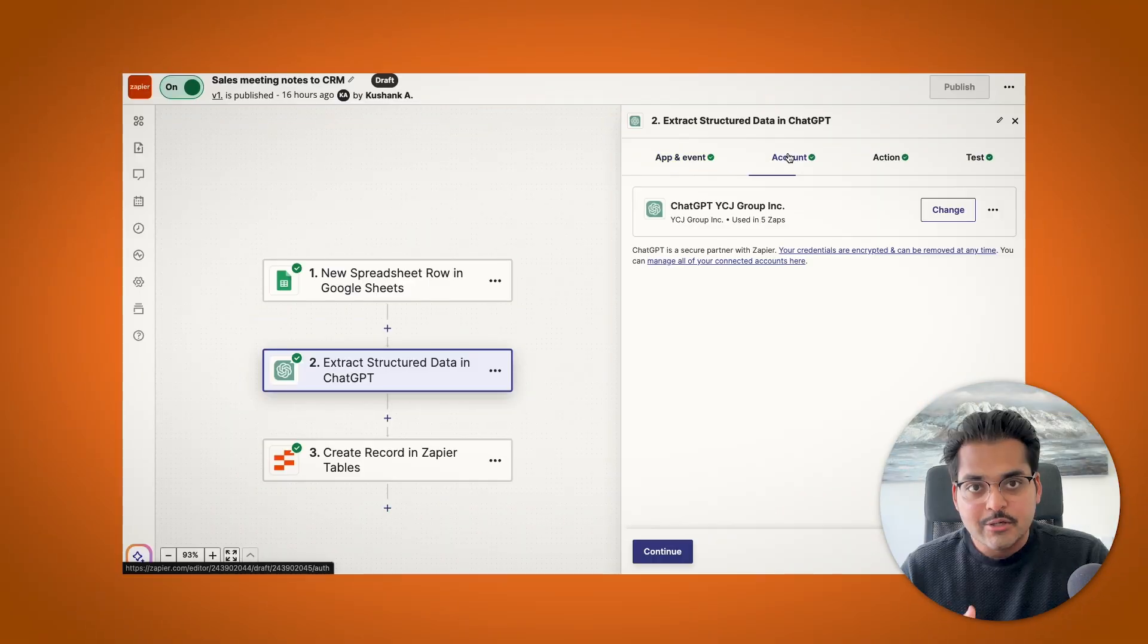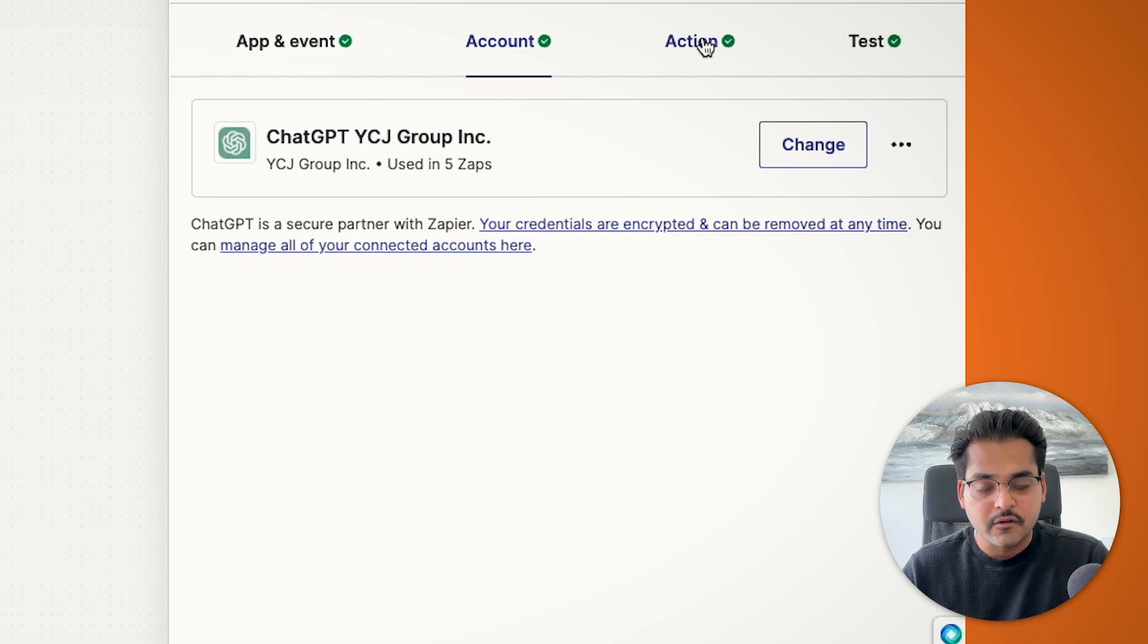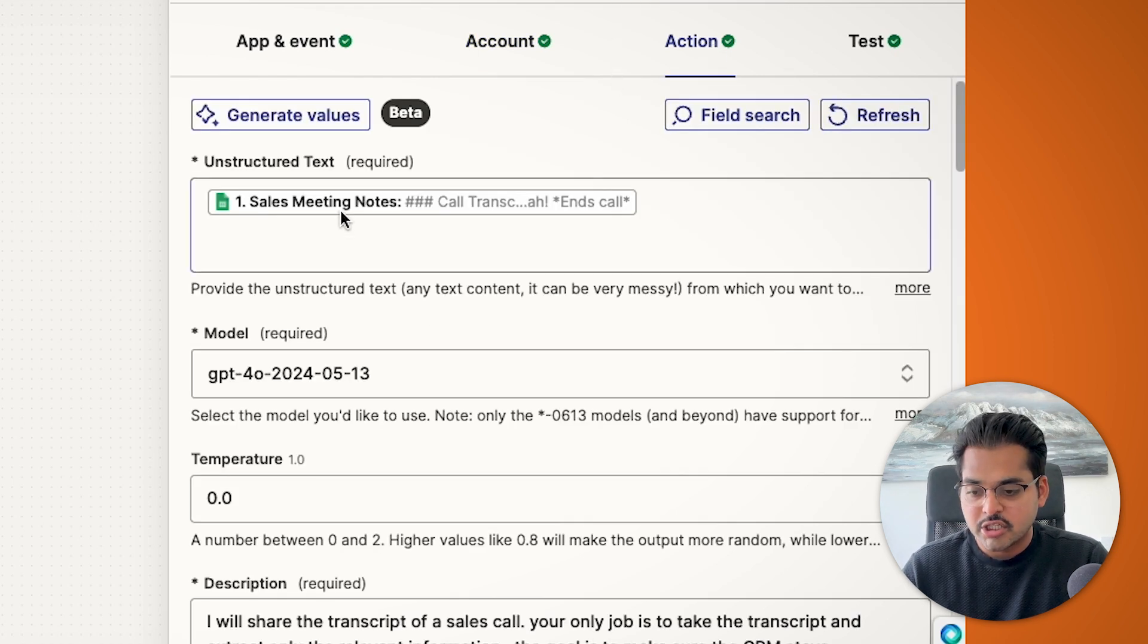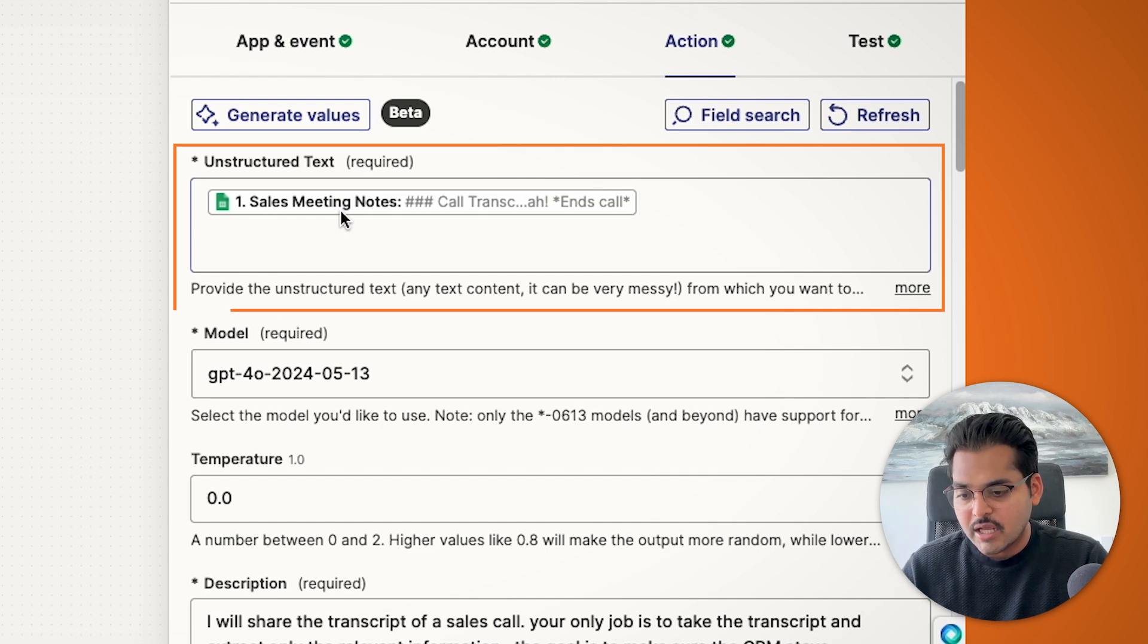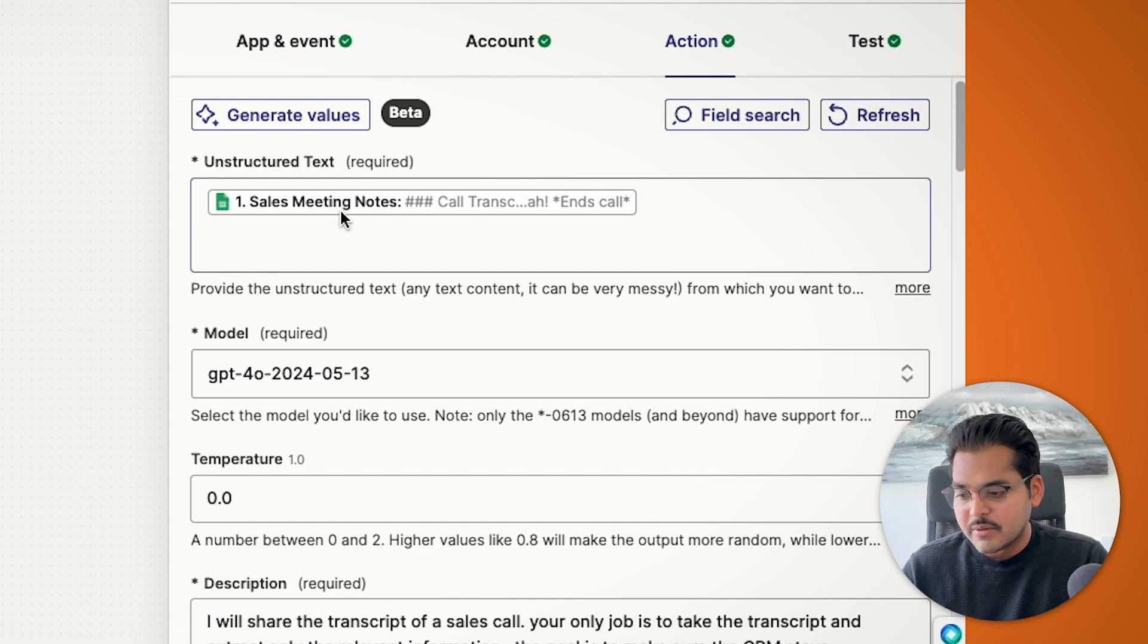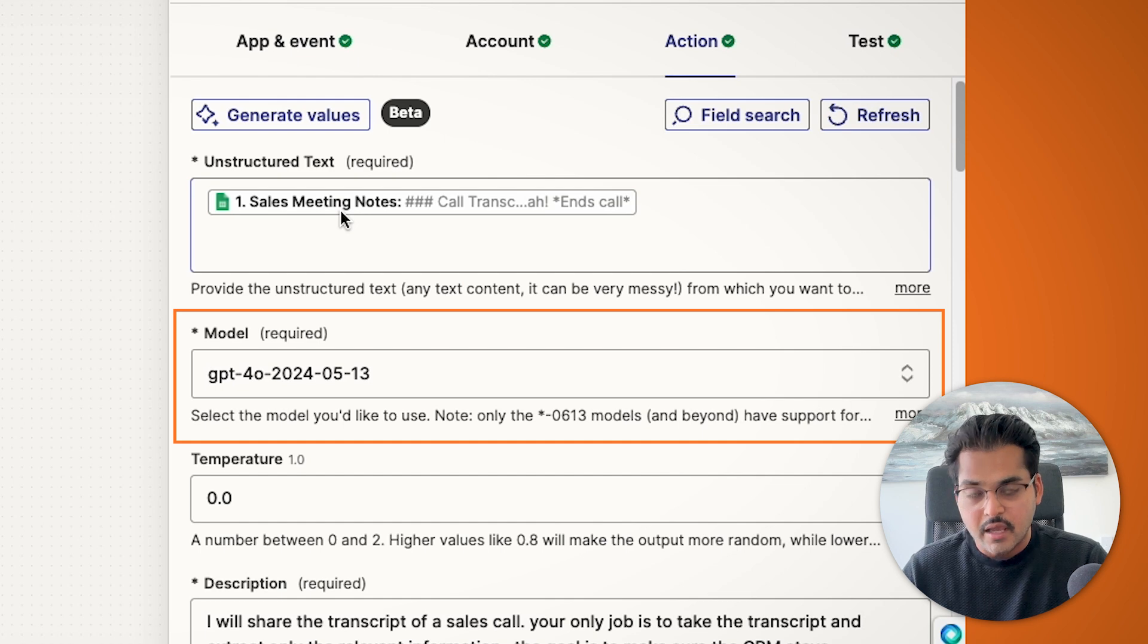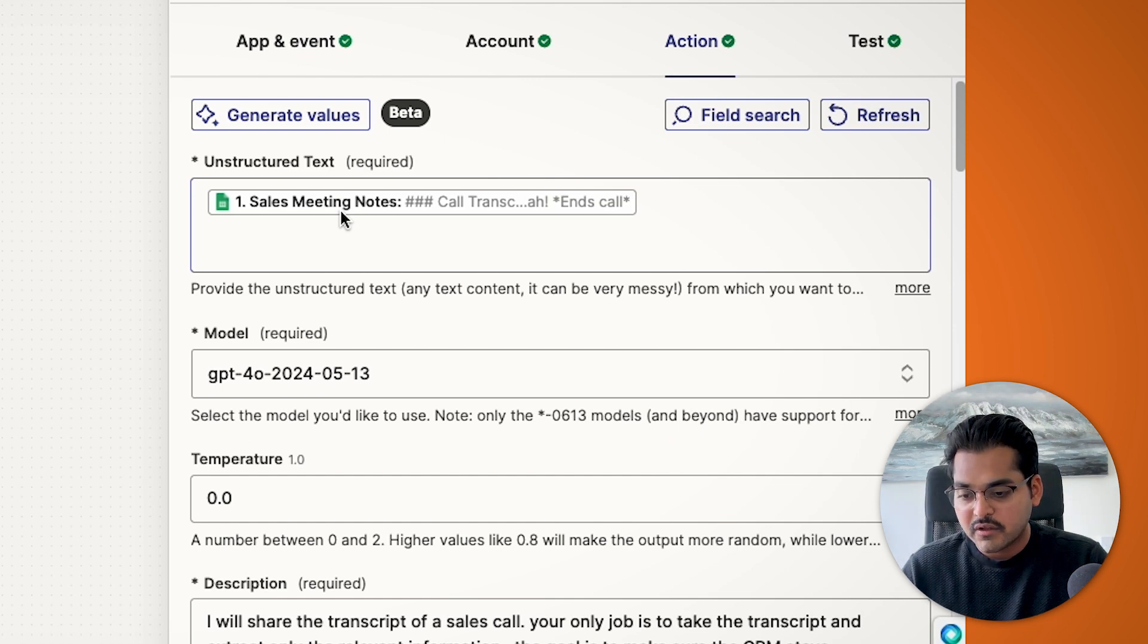So to do this, you have to connect your OpenAI account for this automation to work. Once your account is connected, under option for unstructured data, you will just take the meeting notes from your first step. So I'm just going to add here sales meeting notes. Pick any GPT model you think is going to be the best for your use case. I'm just using the most latest one with the GPT-4.0.